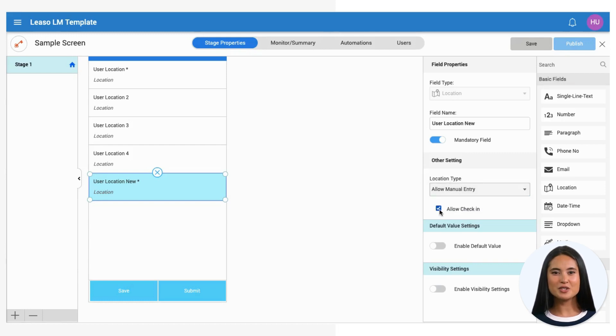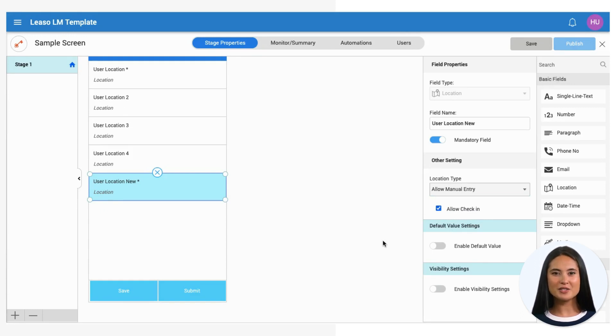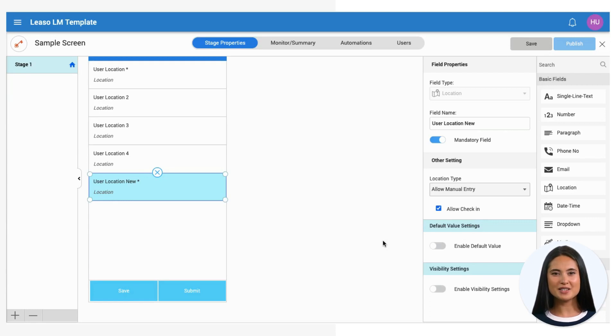Optionally, enable the check-in feature. Once activated, the system automatically records the user's current location and initiates a check-in process.